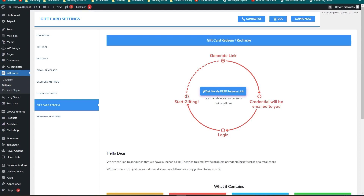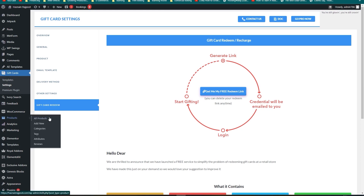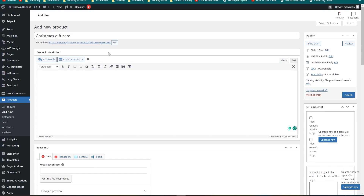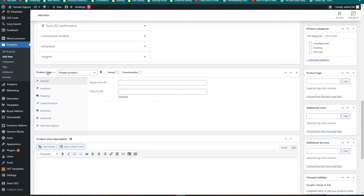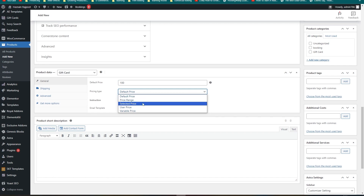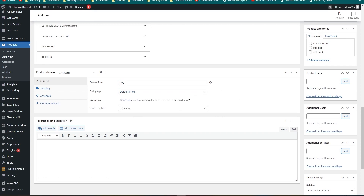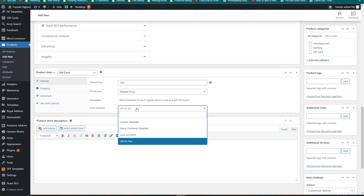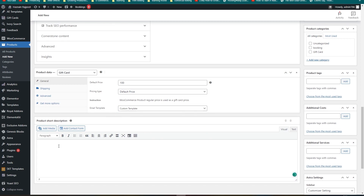Now let's create a new gift card by going into Products and clicking Add New Product. Let's name our gift card and write a description. Under Product Data, select Gift Card. You can set a default price, and the pricing type options include default price, price range, selected price, user price, and variable price. You can also change the email template — select from the four templates shown earlier.